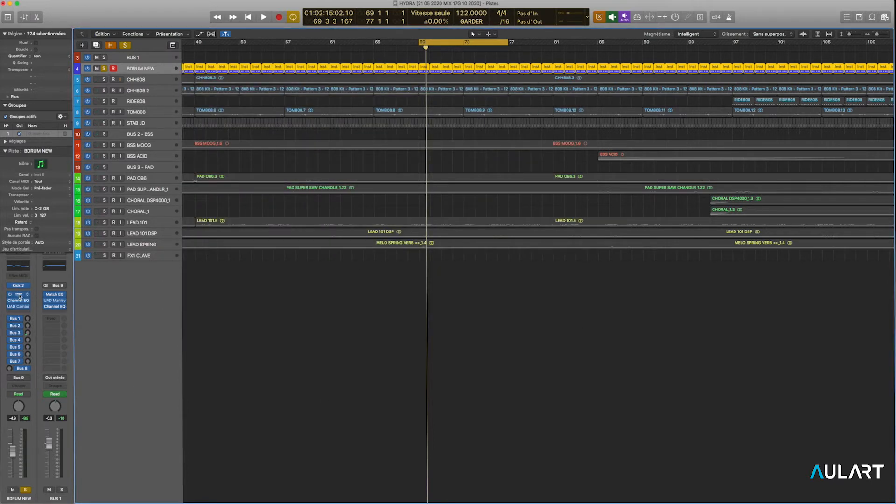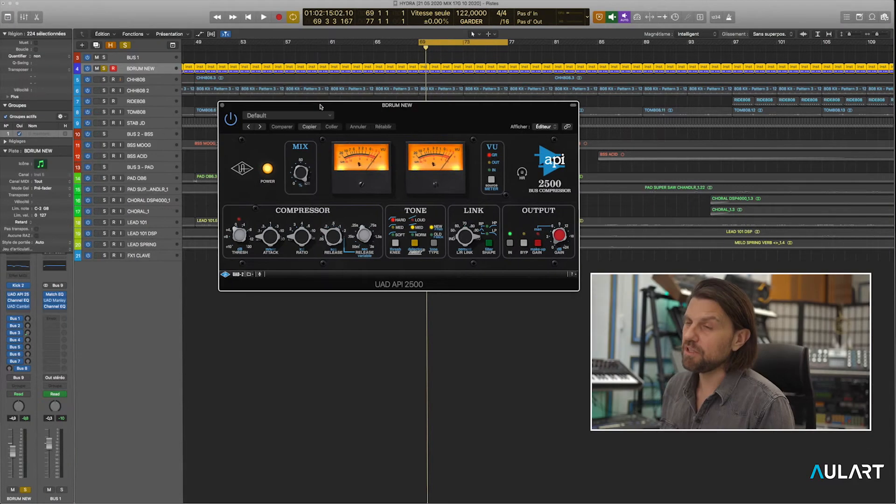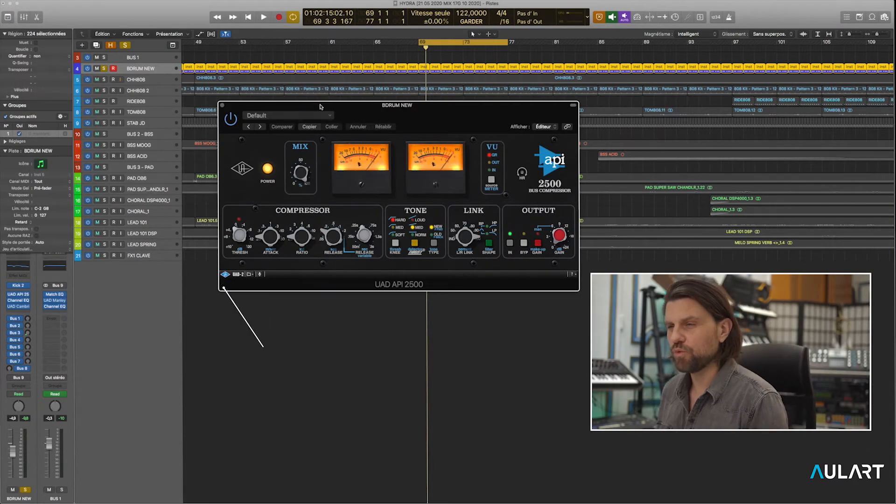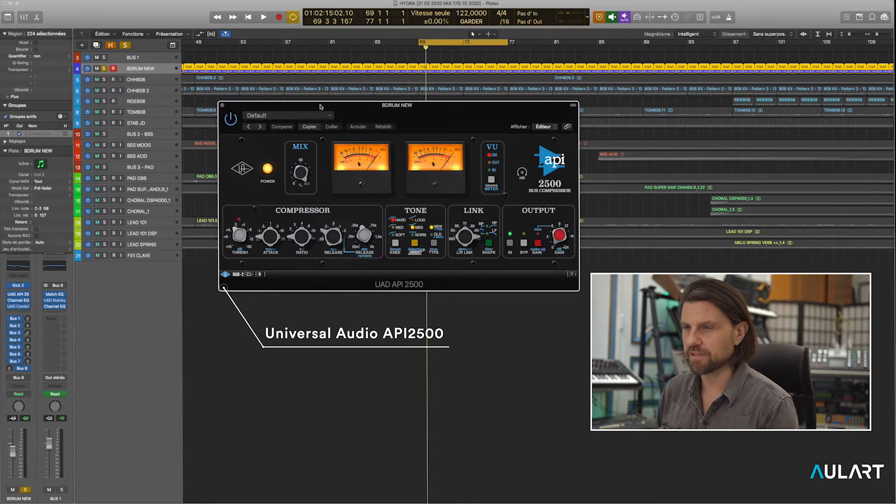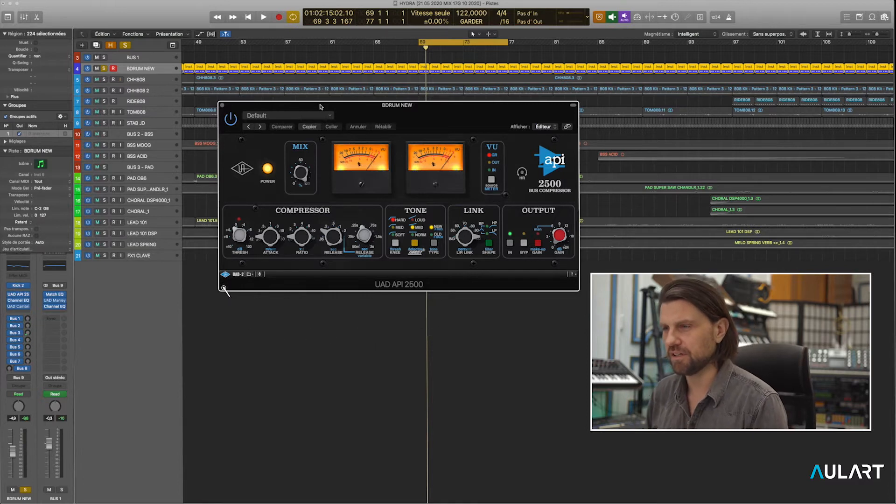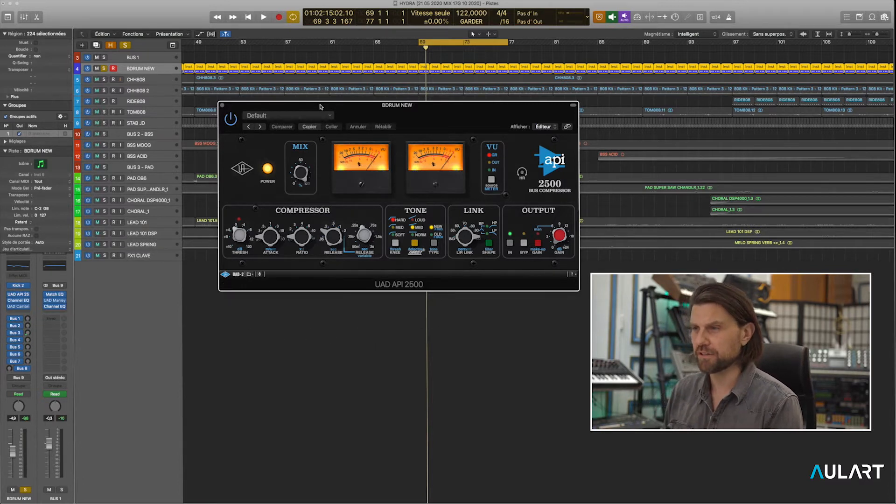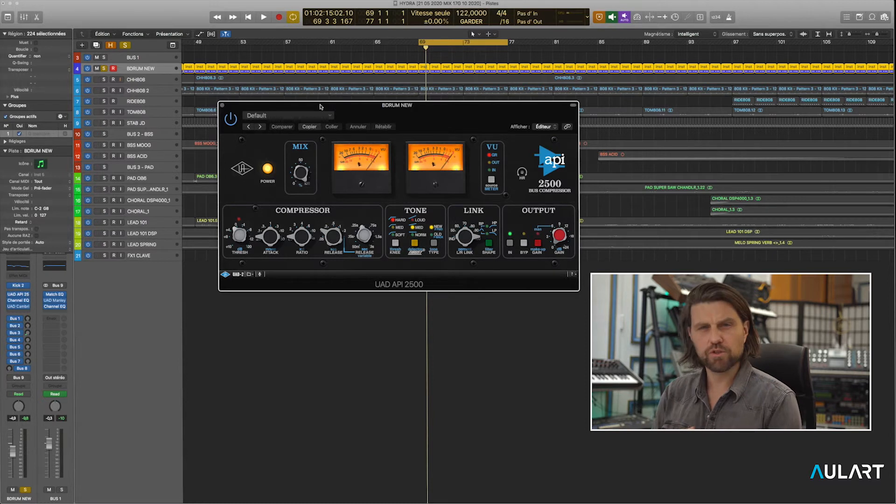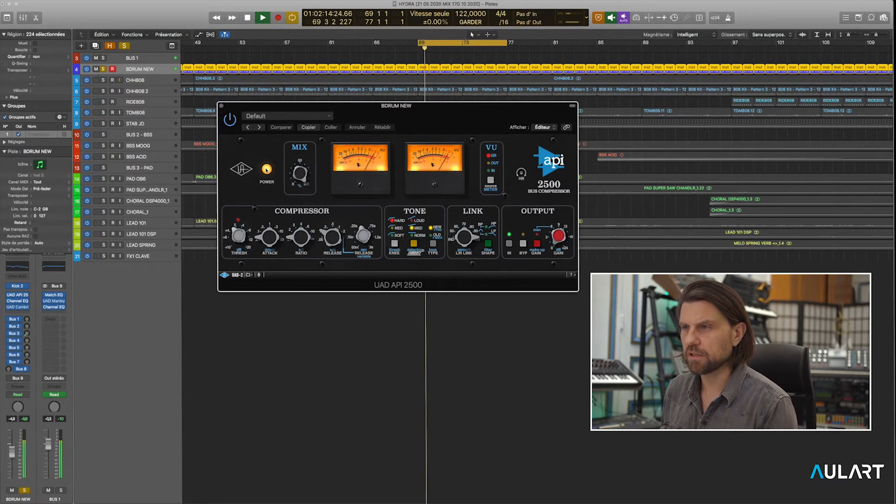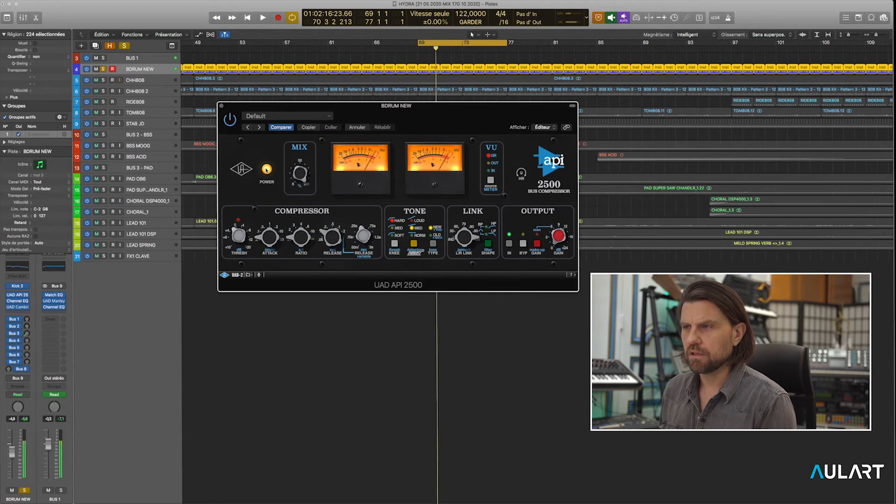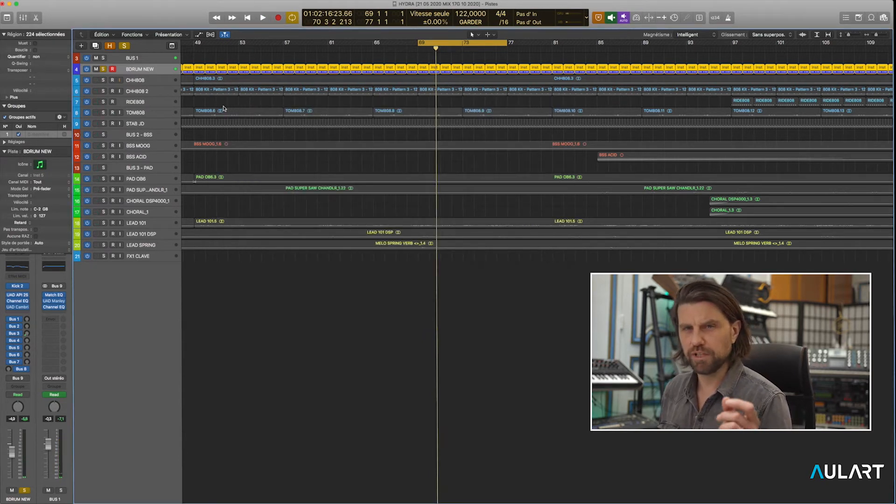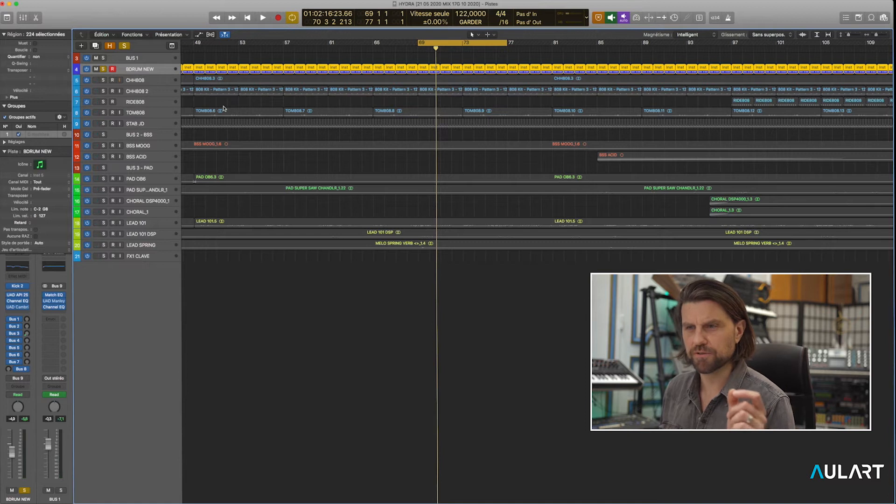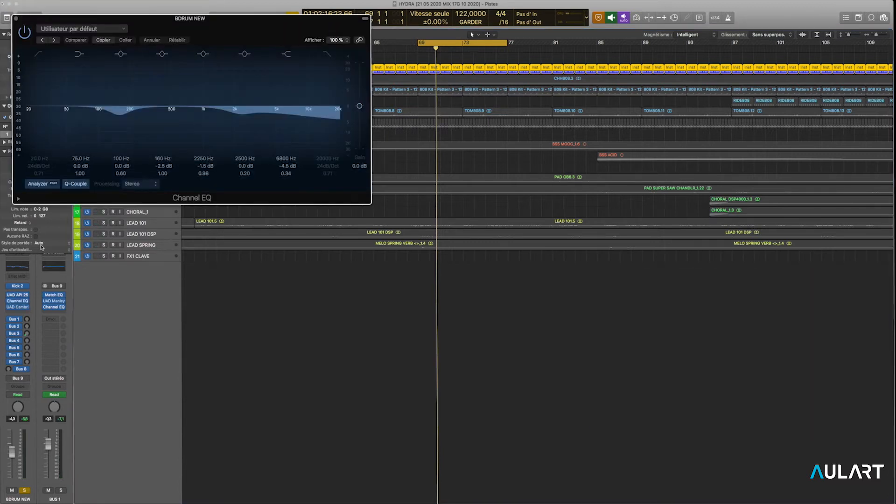Kick two. I used a little bit of compression with very fast attack in order to control the transients of this sound. I could also use a transient designer. It was too snappy, so basically I'm trying to control the really first milliseconds of the sound. A little bit of EQ.